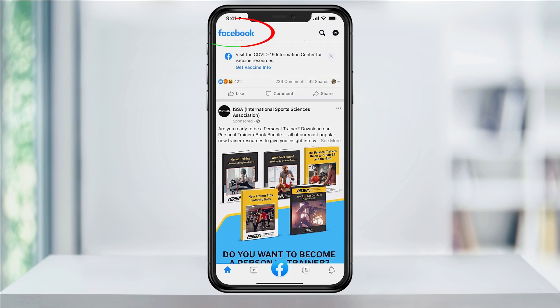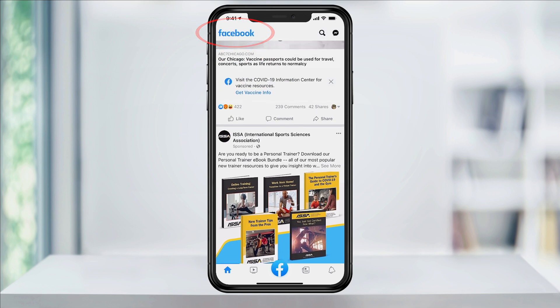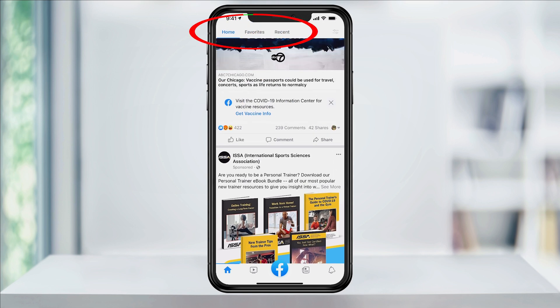First, you should see Facebook appear at the top, and then if you scroll up another time, you should see Home, Favorites, and Recent appear.